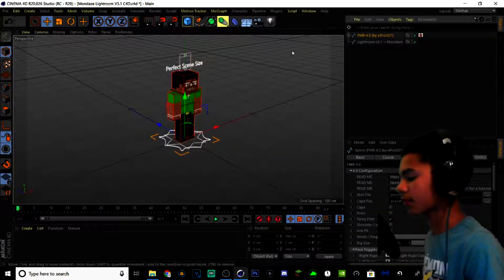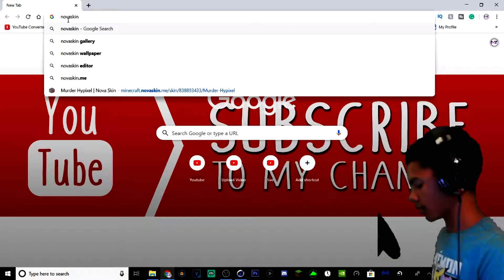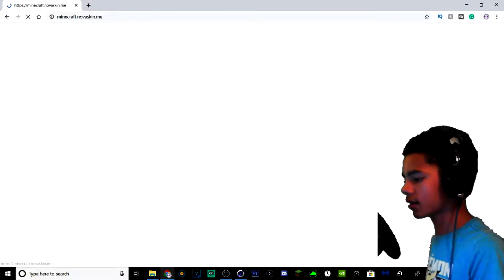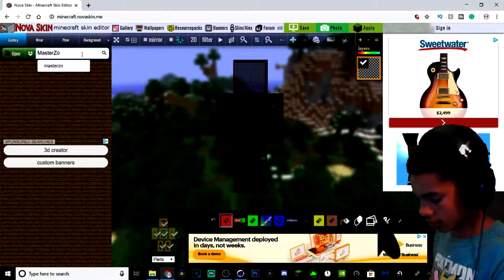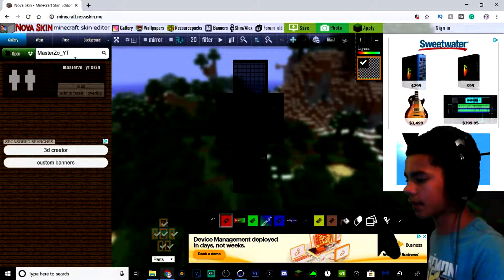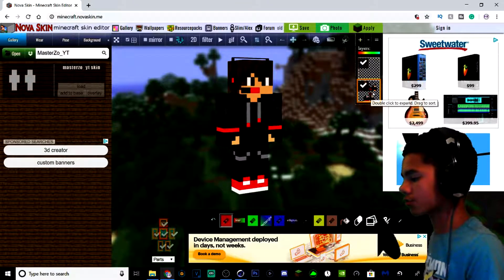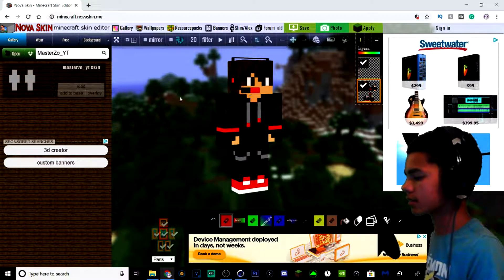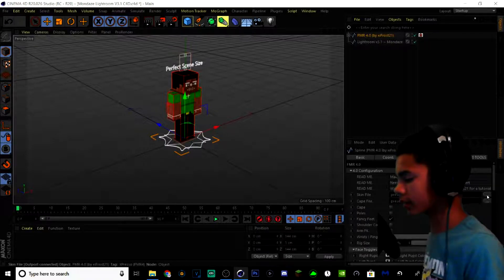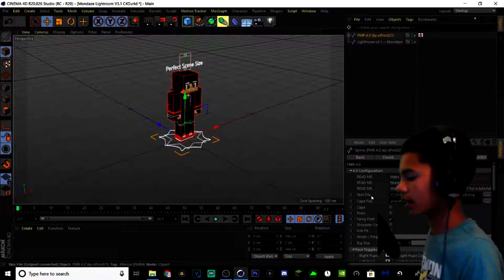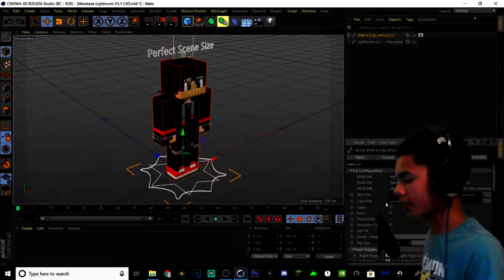Now double click here and you need to get your skin. Just type in Nova Skin and the first link that pops up is Nova Skin. Click here and just type in your Minecraft username. Once you type it in and hit enter, just wait a bit and hit Add to Base. Now you'll have your skin right here. Just right click on this part, hit Save Image As and you can download your skin. After you've got your skin, go back to Cinema 4D, hit Skin File, go to wherever you saved your skin, double click it, and your skin will load up.